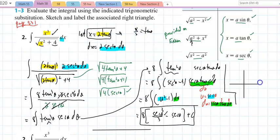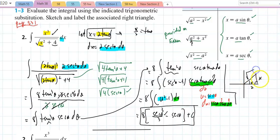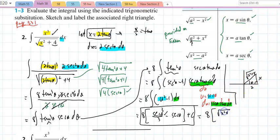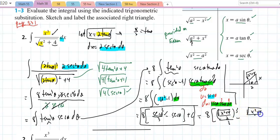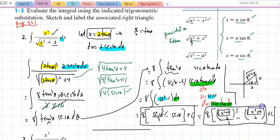Drawing a right triangle where tan(θ) = x/2 — opposite = x, adjacent = 2 — the hypotenuse is √(x² + 4). What I need is sec(θ) = hypotenuse/adjacent = √(x² + 4)/2. Substituting back gives the final answer in terms of x.